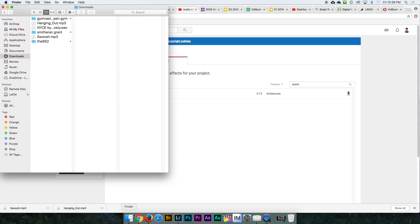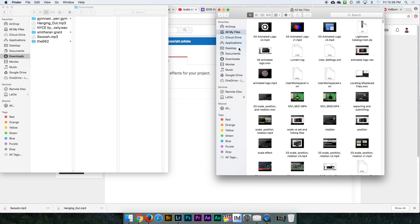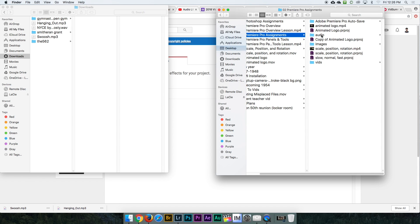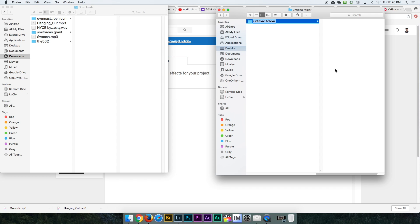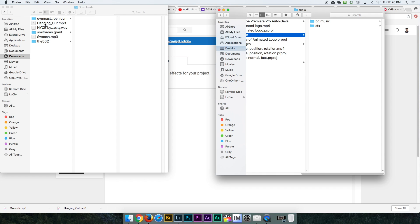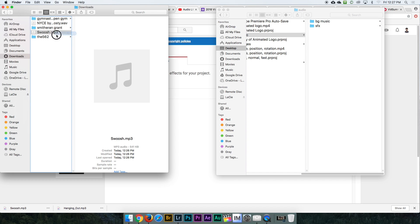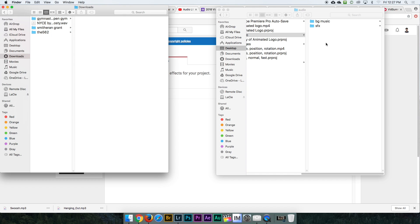Once it goes to your Downloads folder, you can move it. I'm going to make a new folder here and move that into your Premiere Pro assignments folder under audio. I'll make two new folders: one called 'bg music' for background music, and another called 'SFX' for sound effects. I'll drag the 'Hanging Out' song into background music and the swoosh sound into the SFX folder.